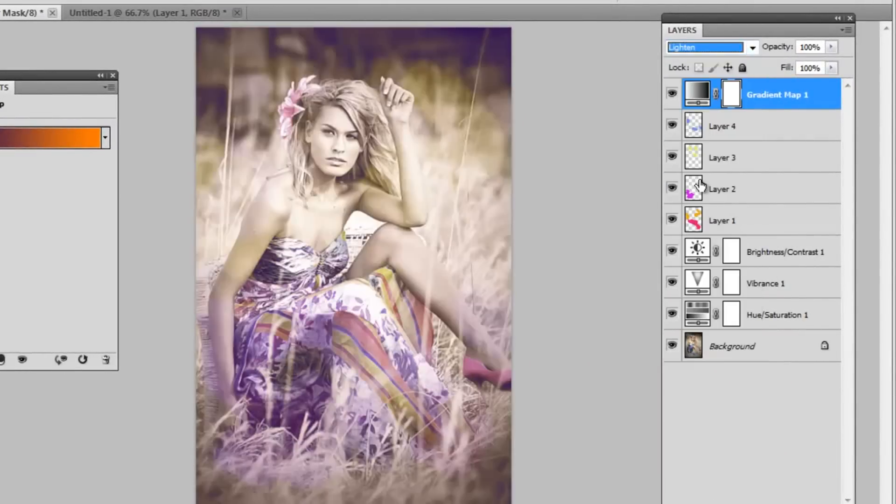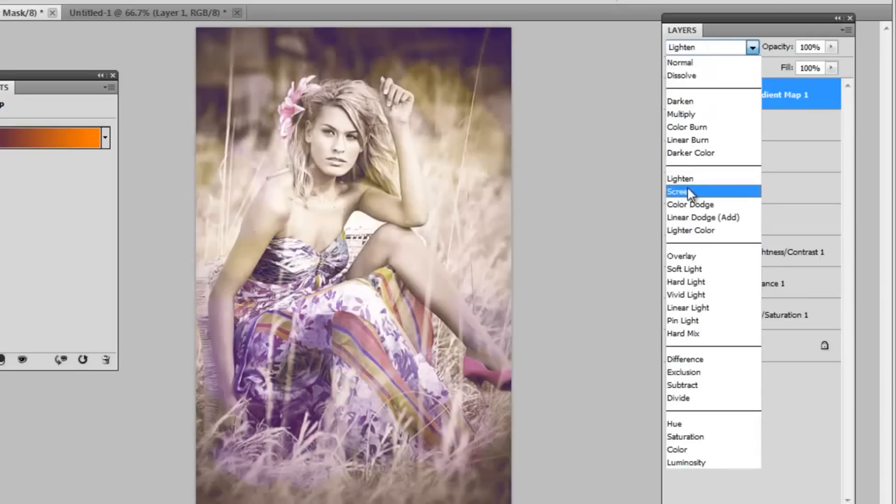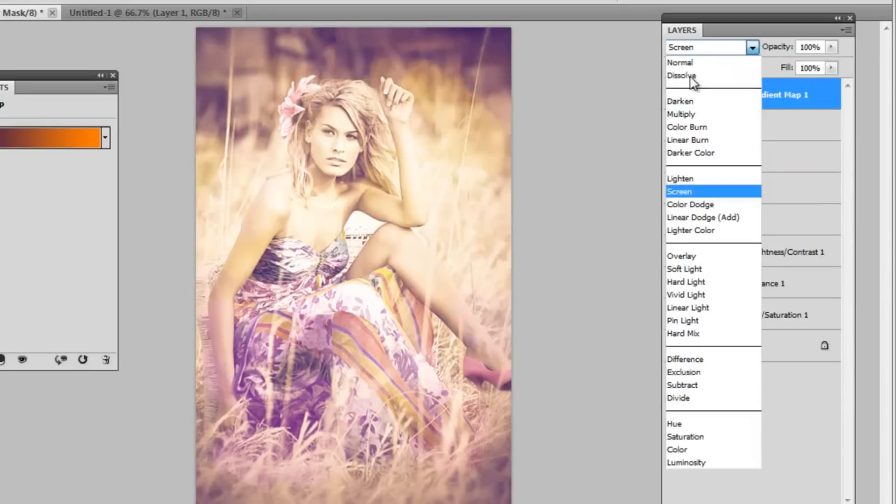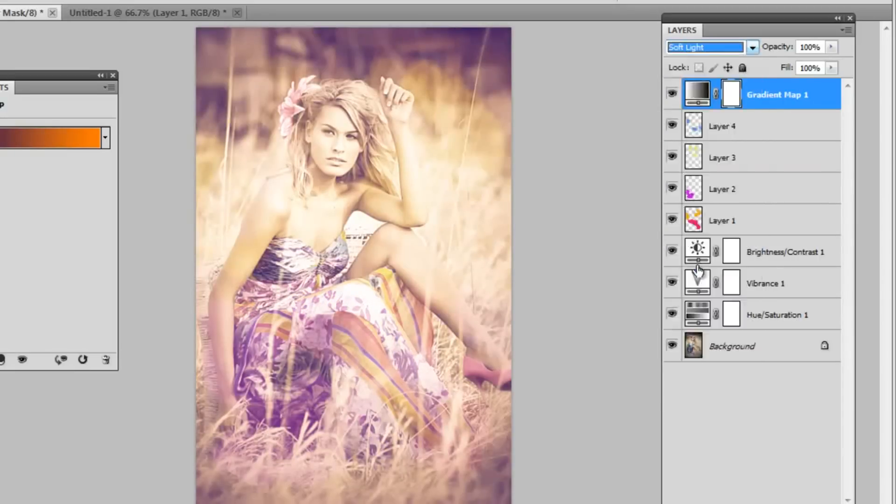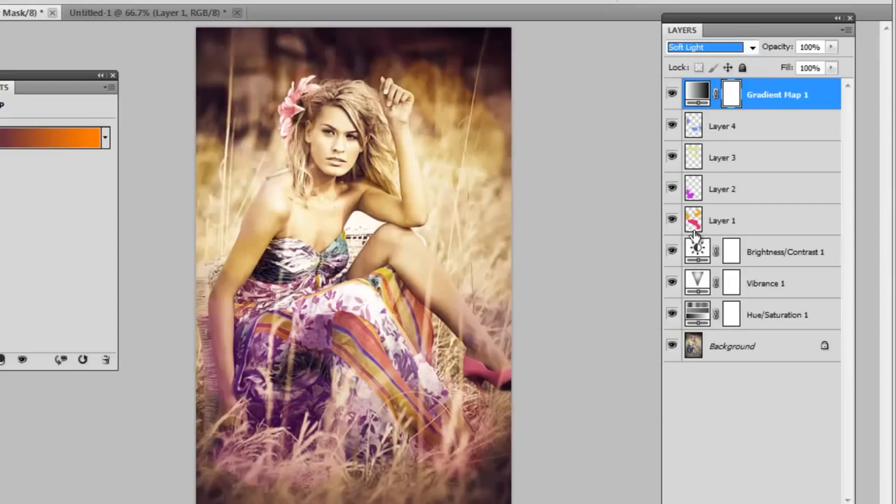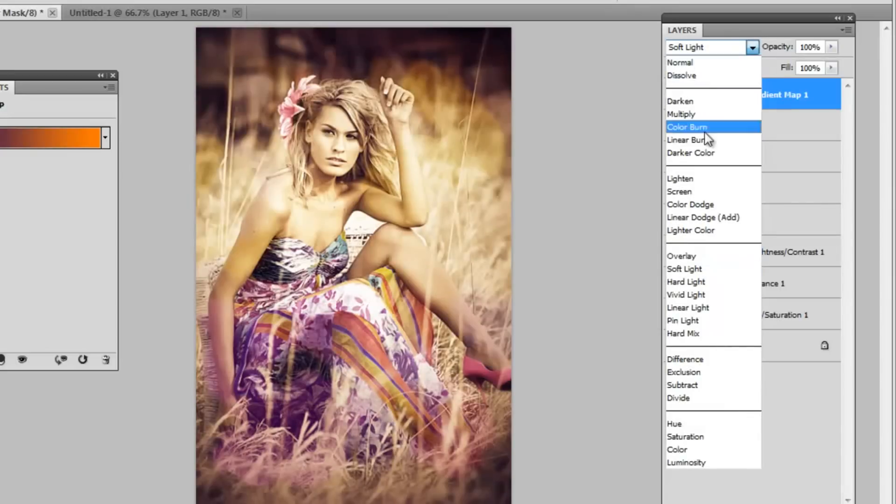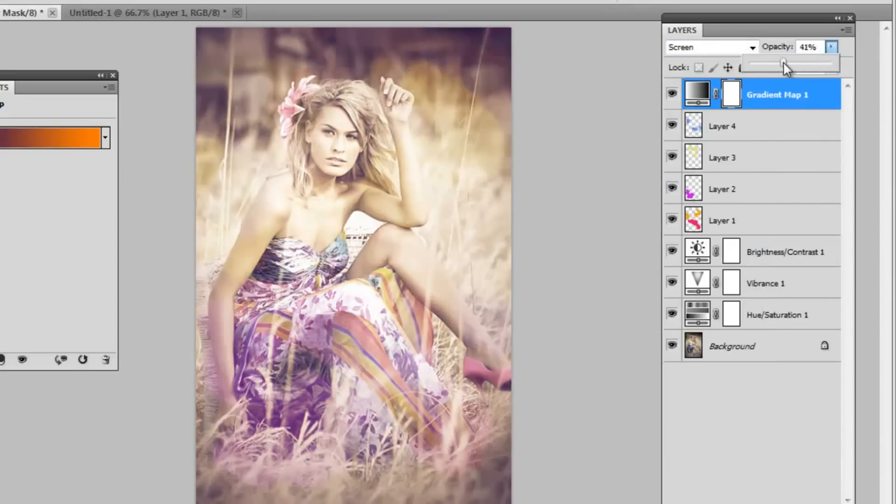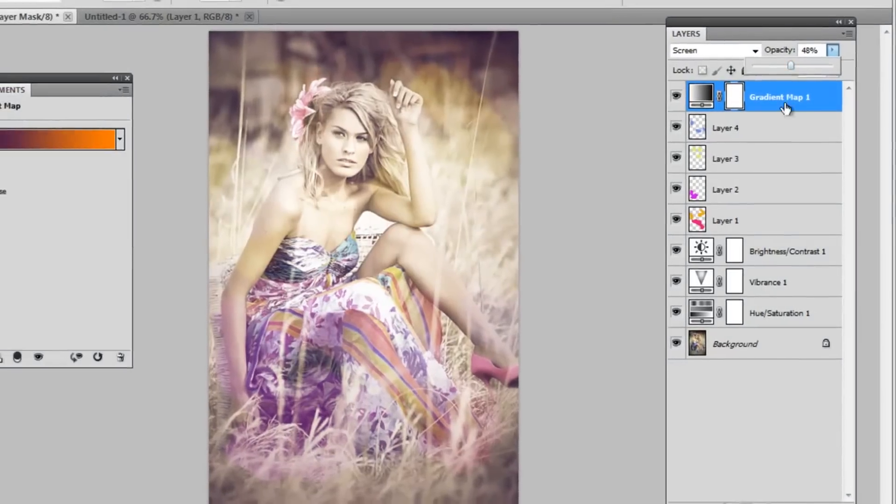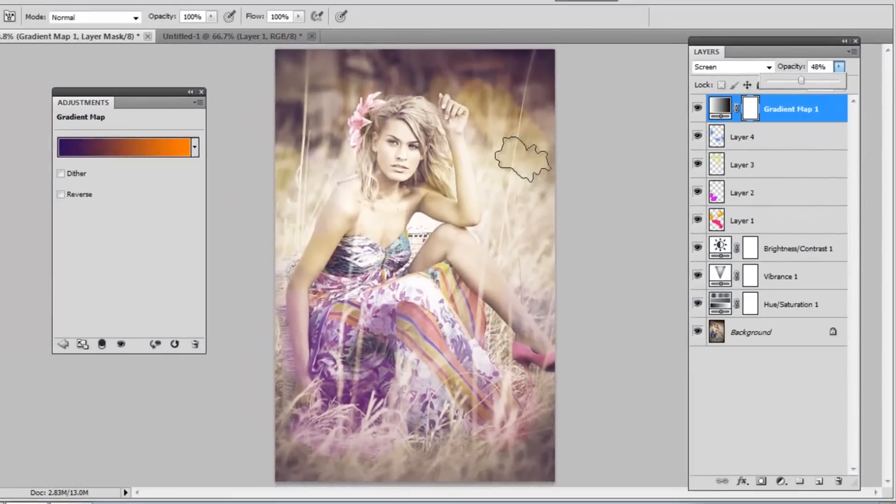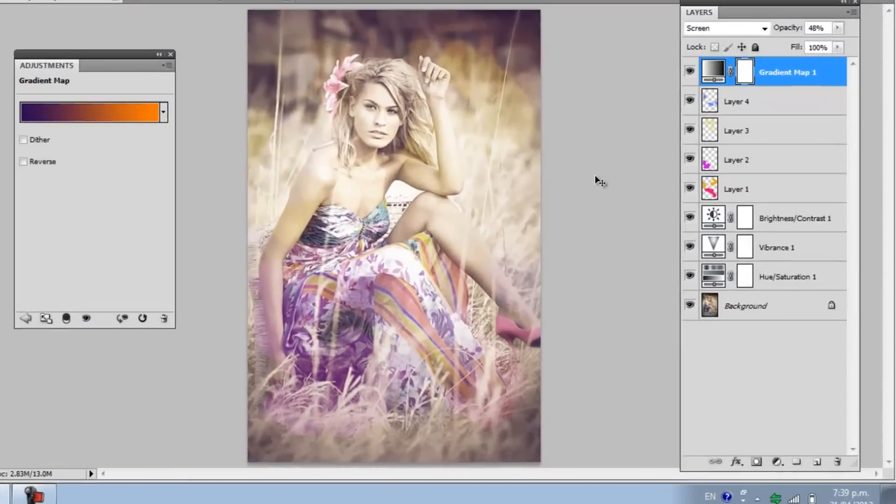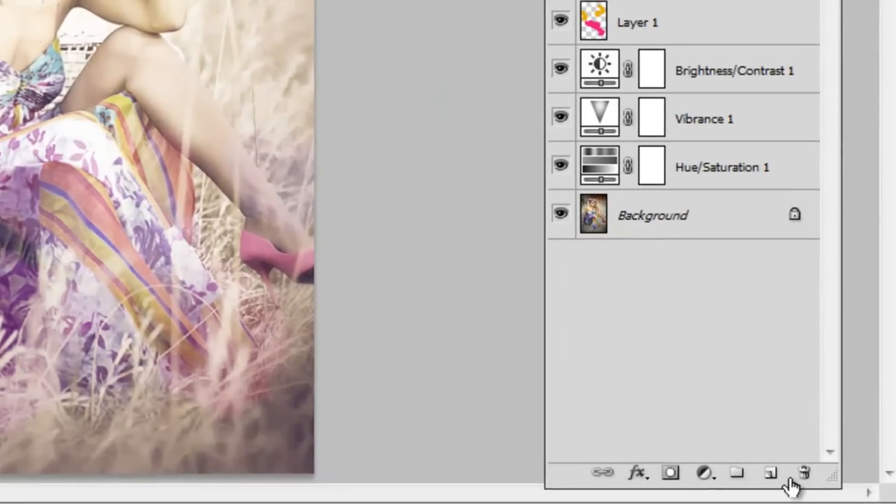You can set it on Lighting. You could set it on Screen. Or you could even set it on Soft Light. They all have different effects depending on what your picture looks like or what overall effect you're going for. I'm setting it on Screen and lowering Opacity. This is what I get.